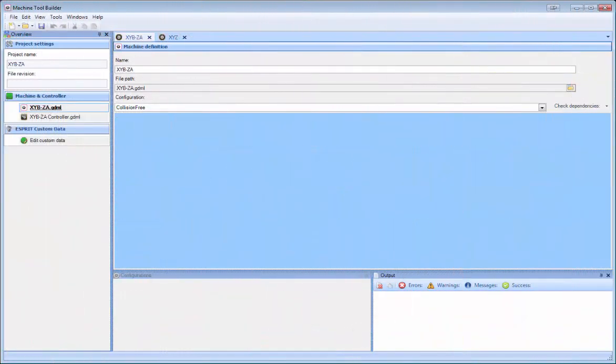Hi, this is Vincent Tapound with Esprit, and today we'll be talking about the latest changes with Machine Tool Builder.